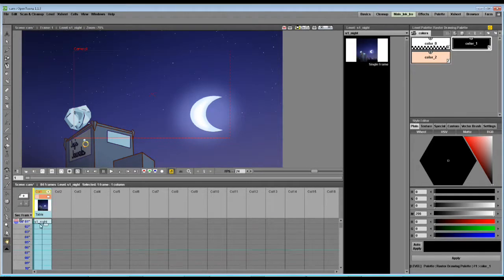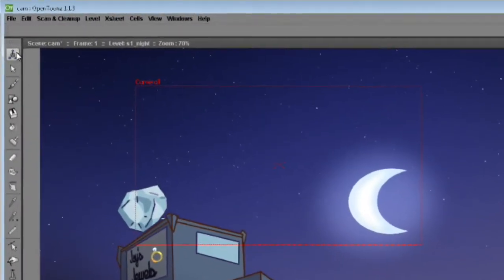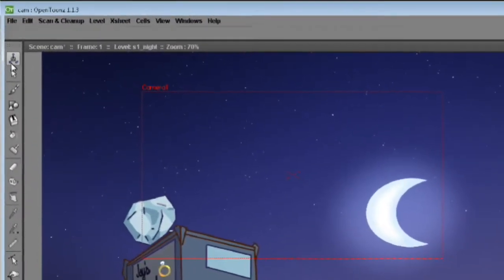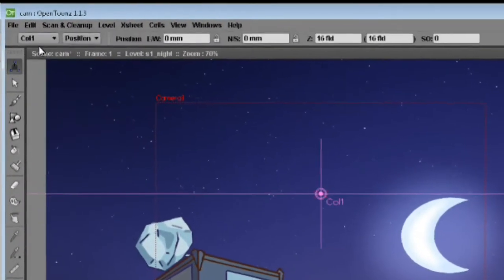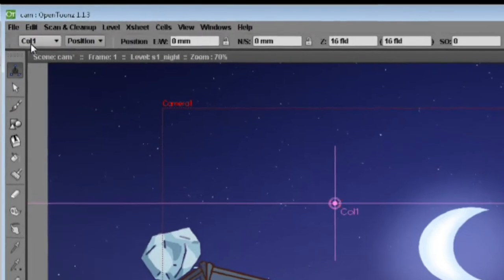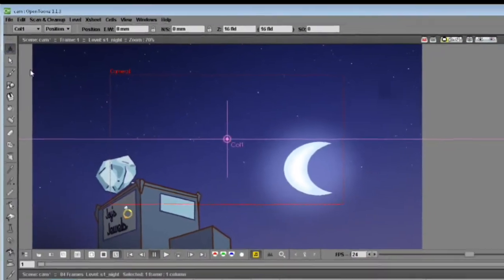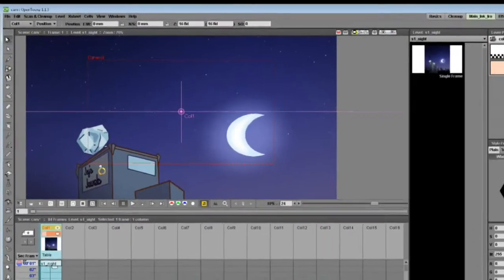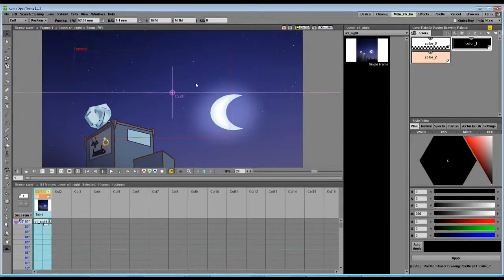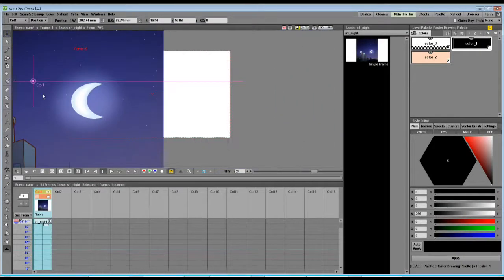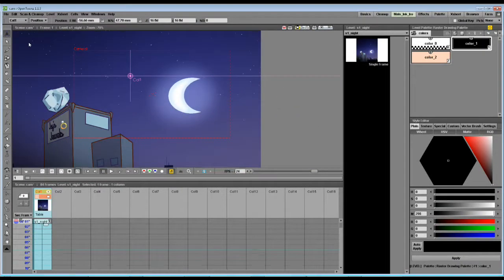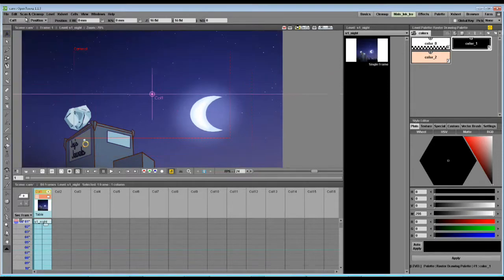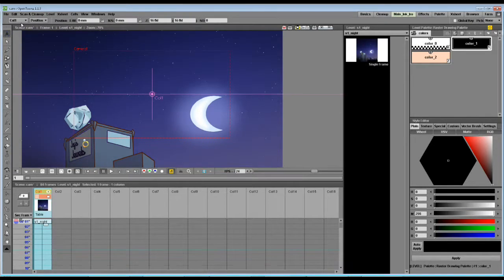Let's start by selecting this object that looks like a web, a spider's web up there, and this is our movement button. We can move around stuff like the background or whatever object is selected here, but we don't want to move the background, we want to move the camera.